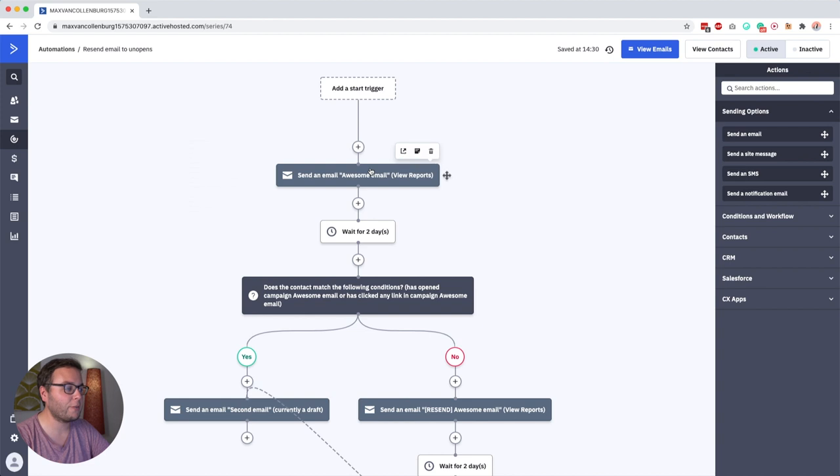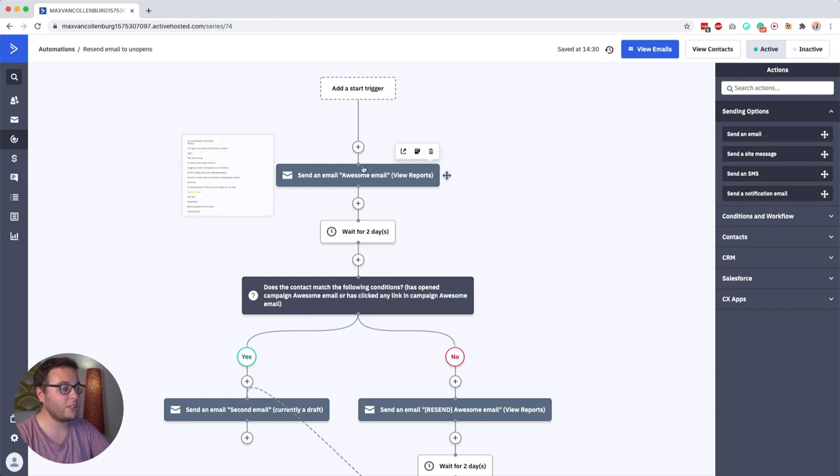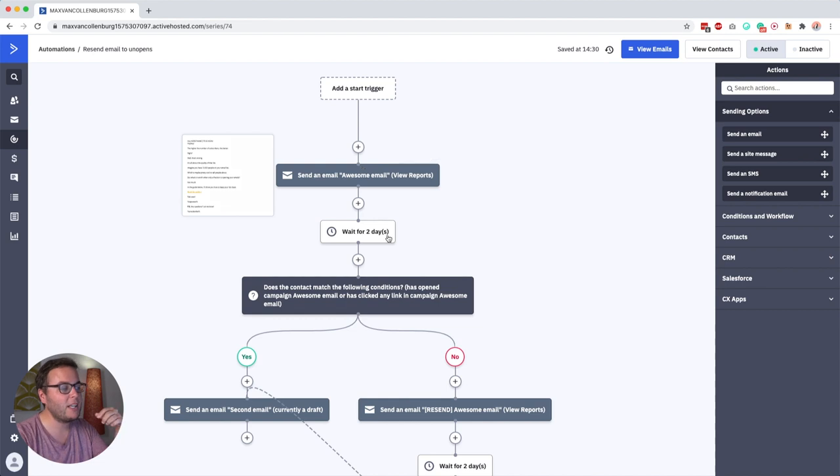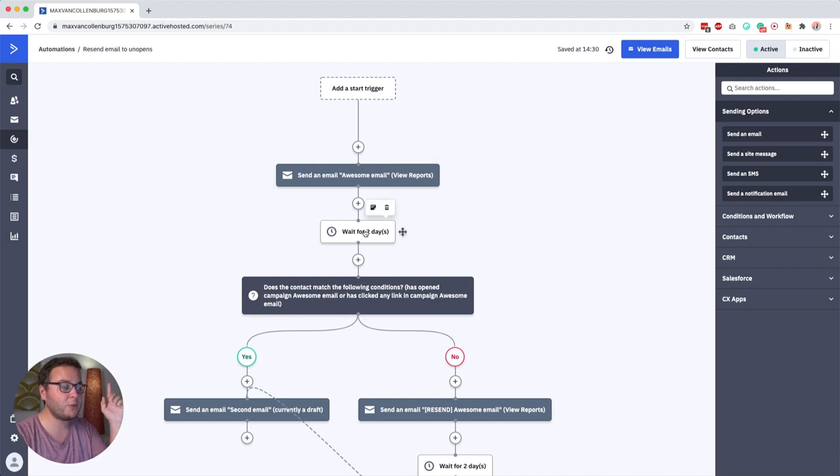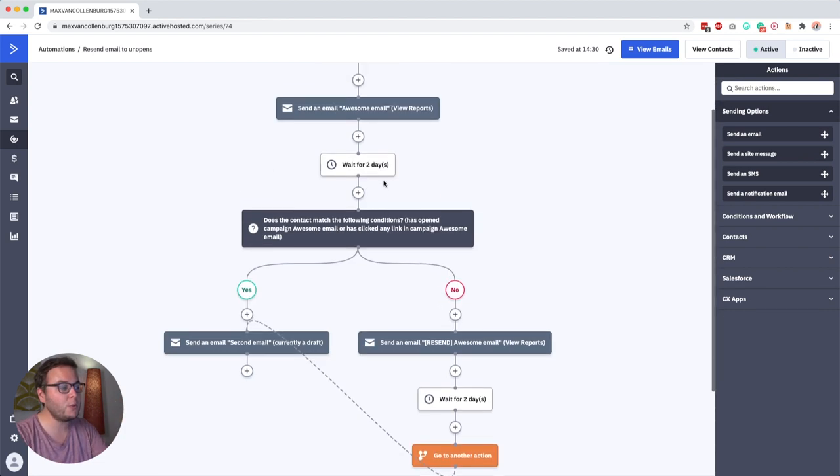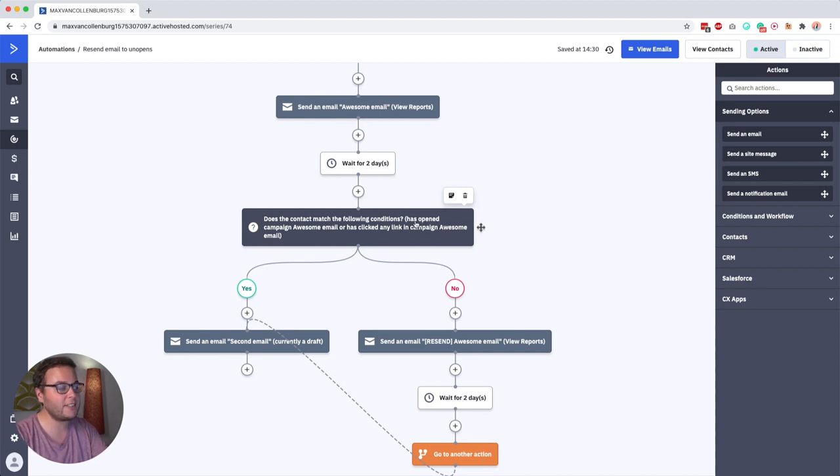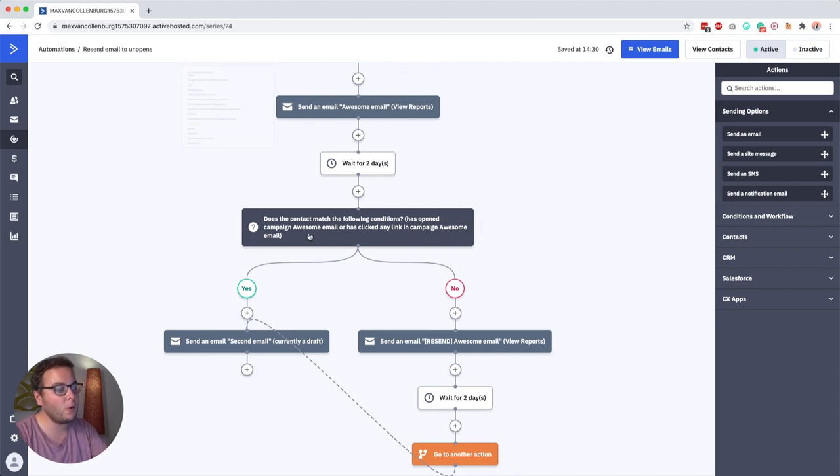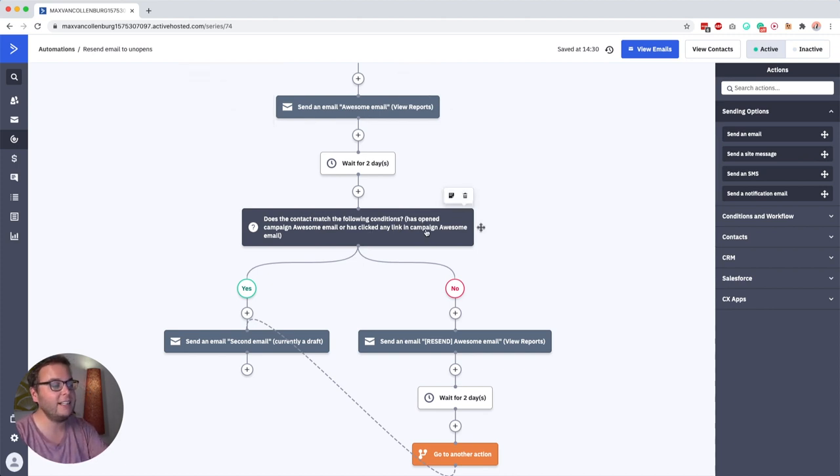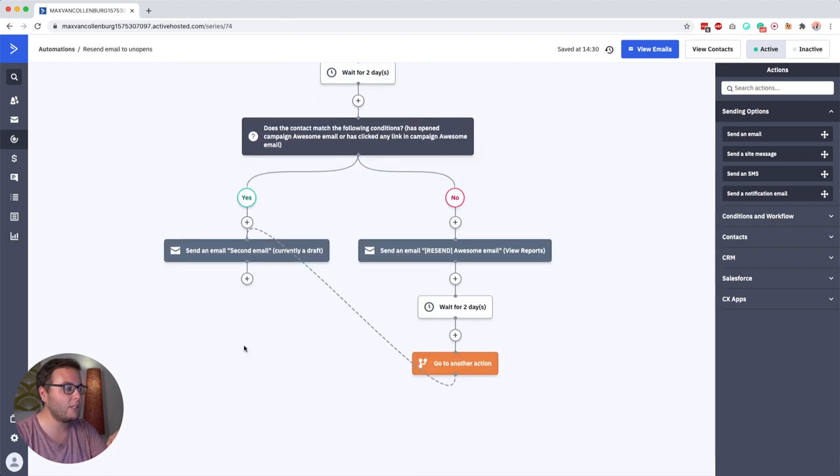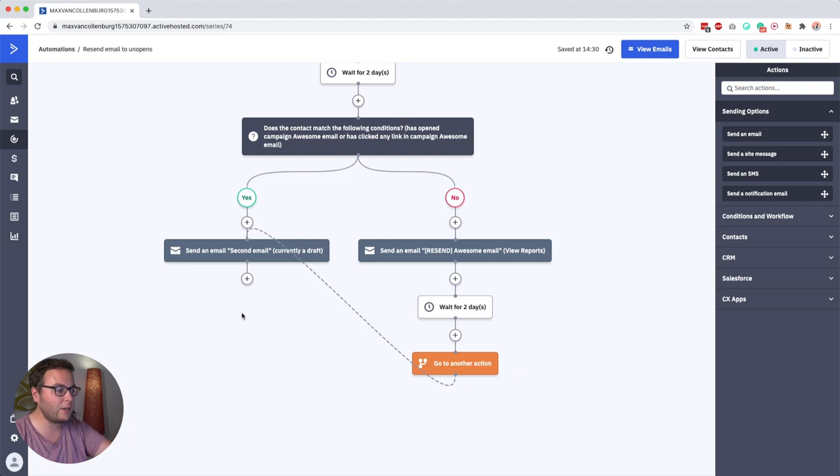So we sent our first email which has the open and read tracking enabled and link tracking enabled, then we wait for two days and after those two days we check if the contact has opened the first email or has clicked a link inside this first email. Now if yes we just continue our automation and you can build that out.